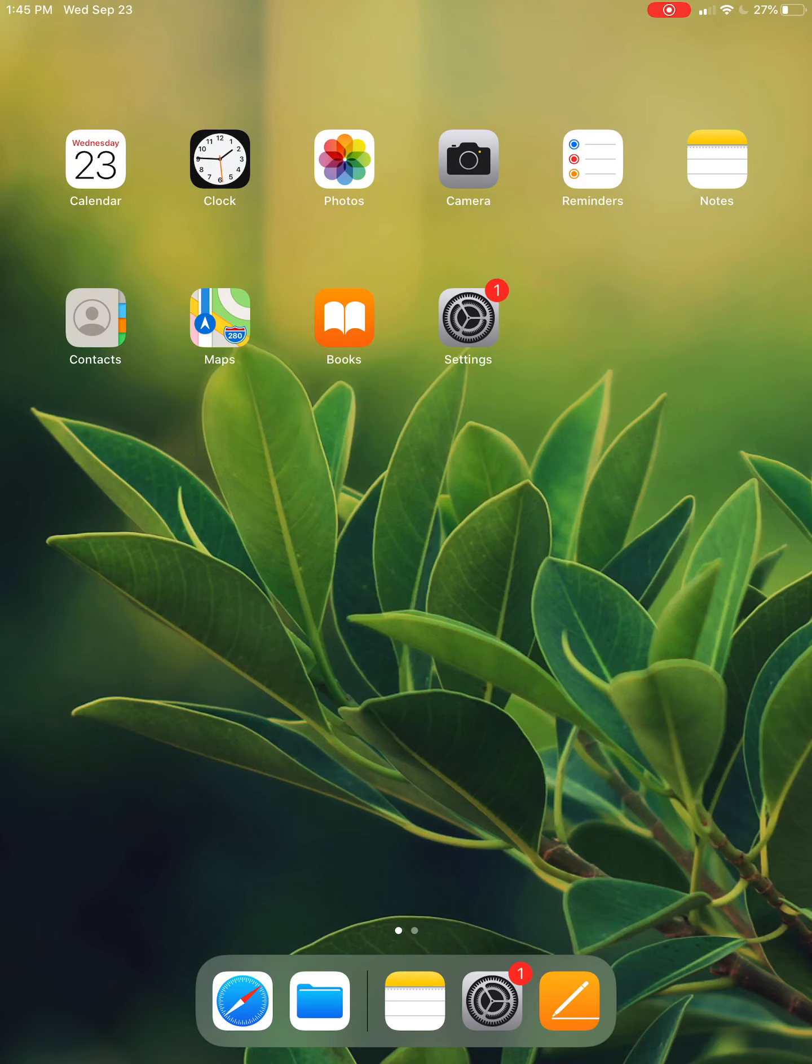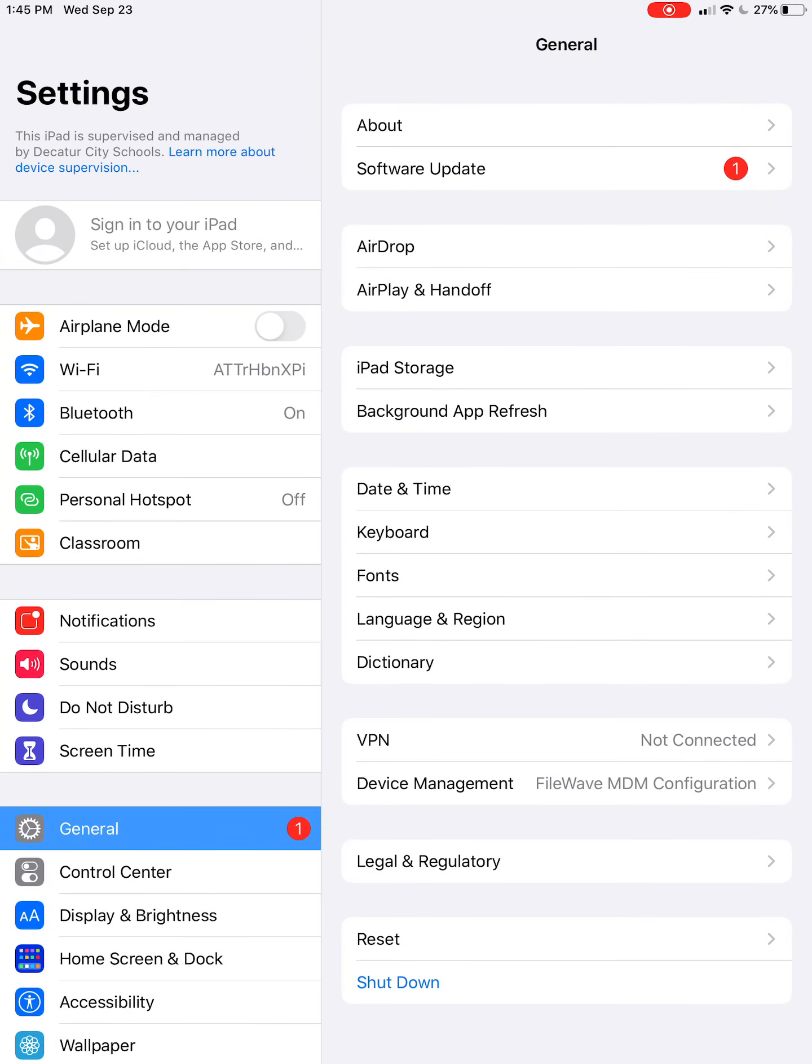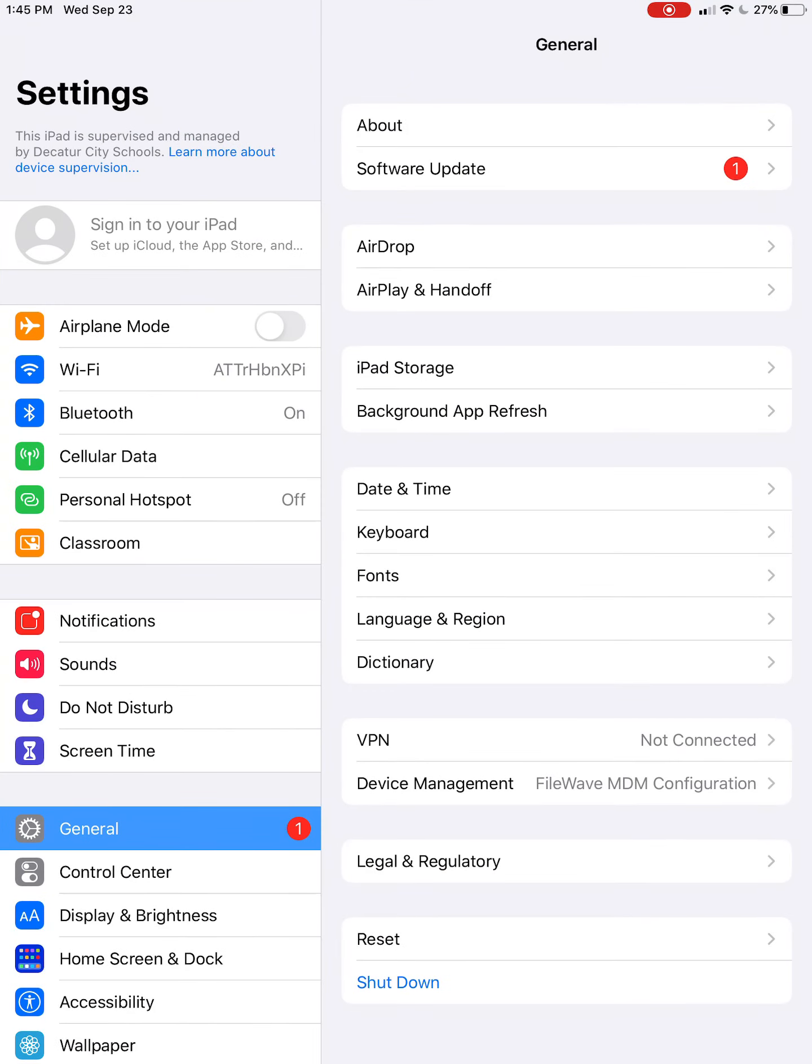What I'm going to do as a student is hit Settings. As you can see under Settings, there's Cellular Data, Personal Hotspot, and then Classroom. I'm going to click on Classroom.